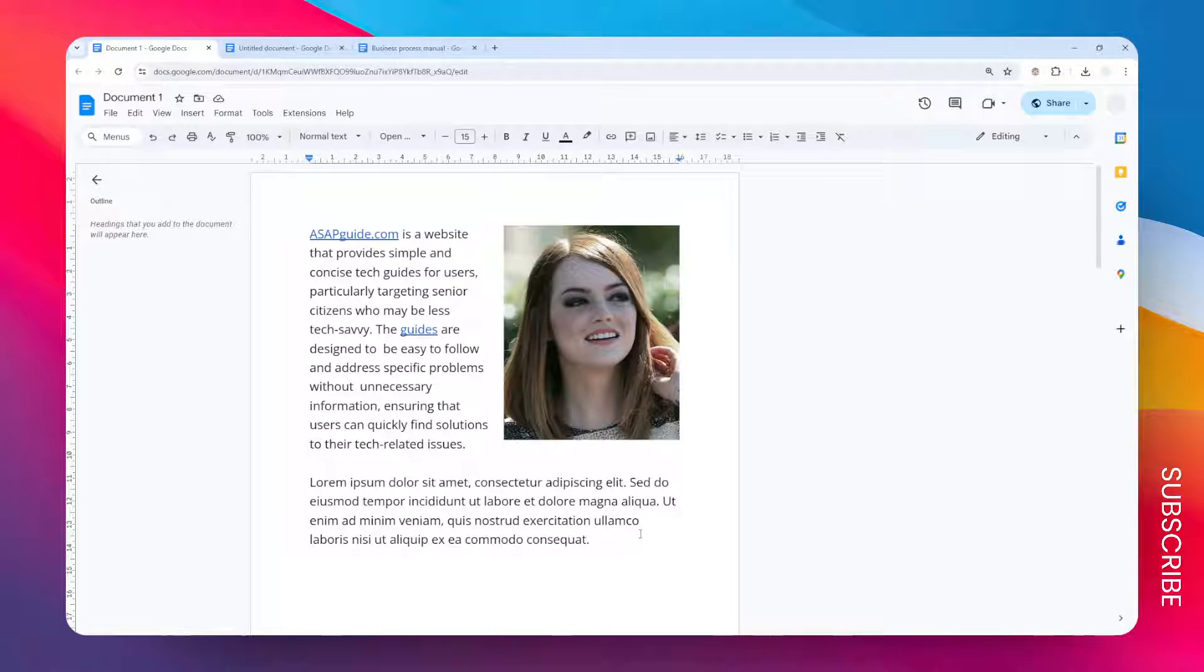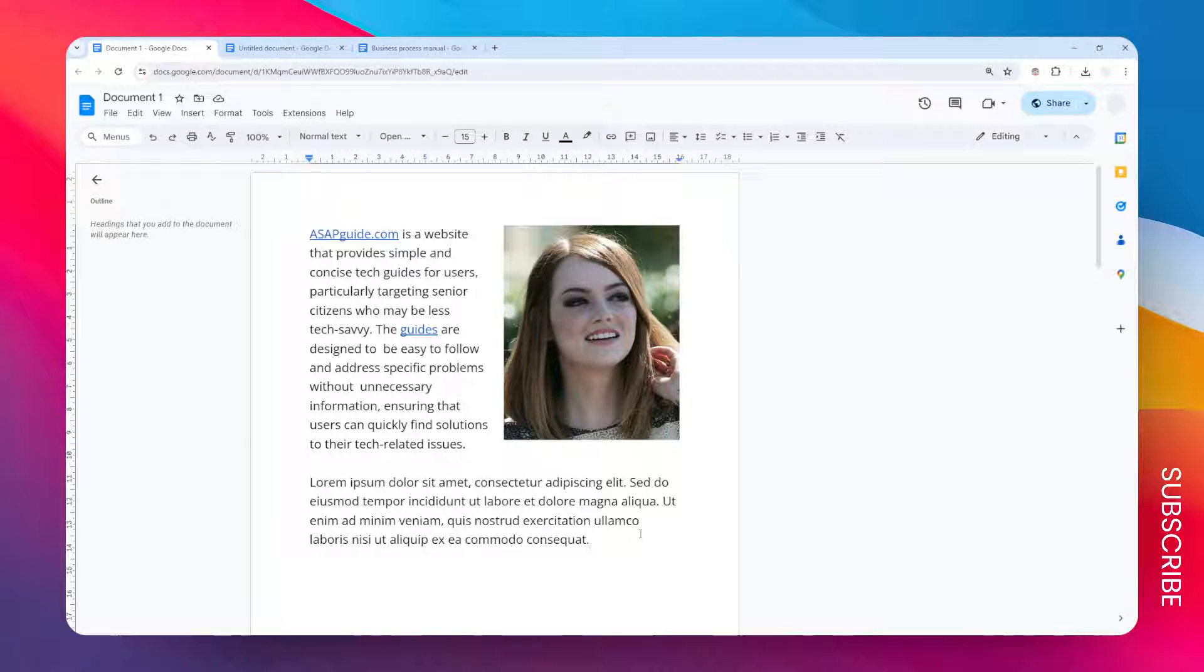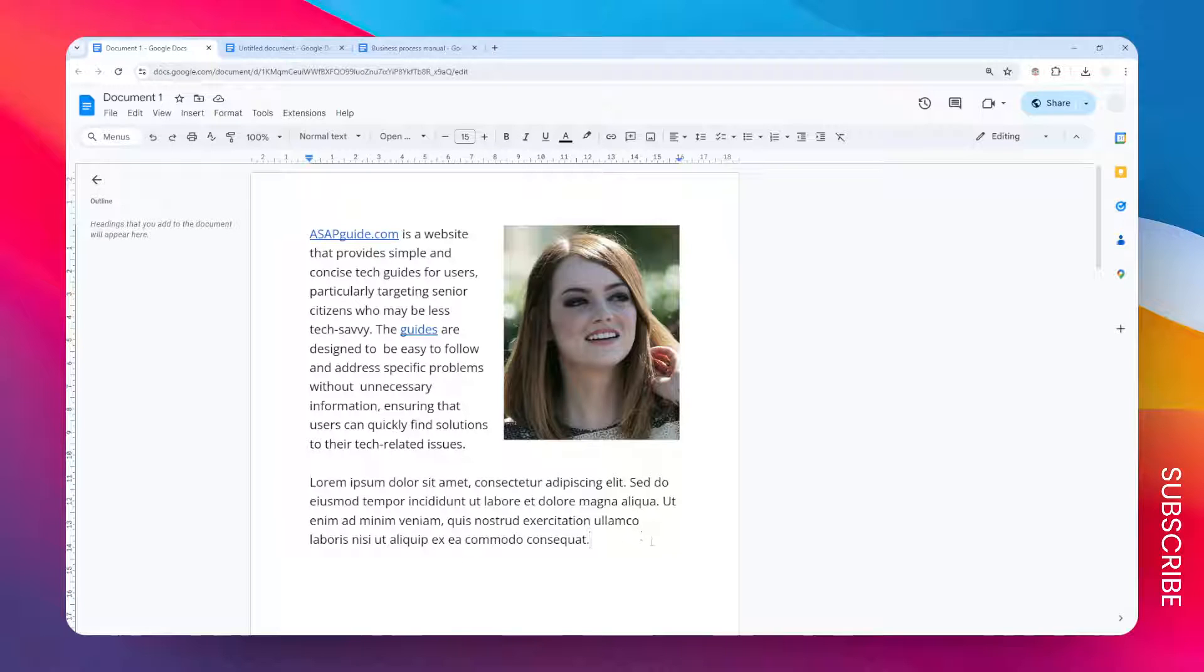In this video I'm going to show you how you can create a bold line in Google Docs. There are two methods you can try. The first method is by using the border technique.